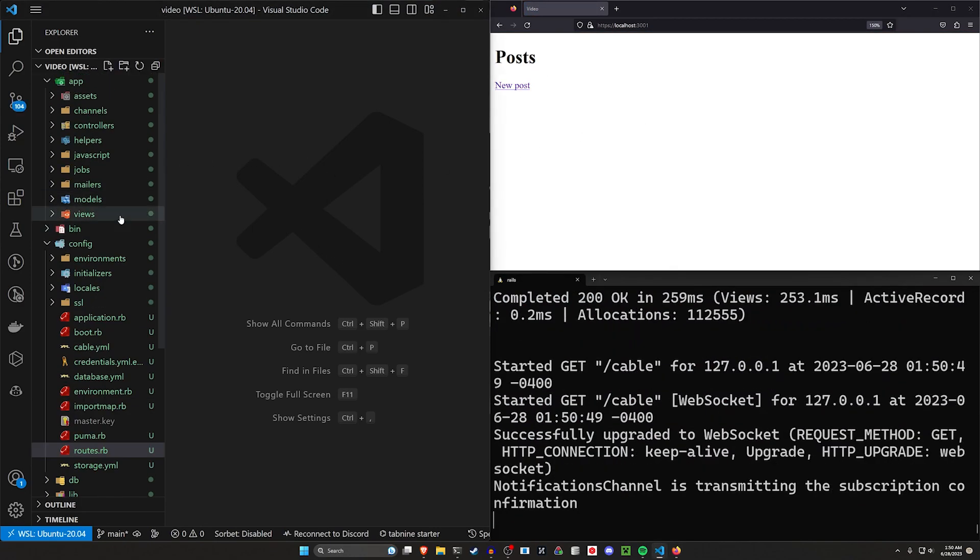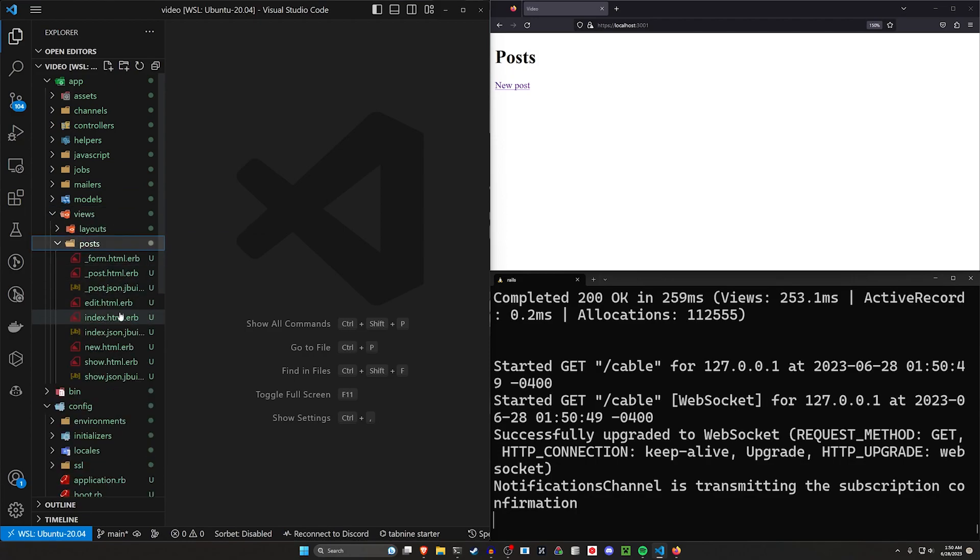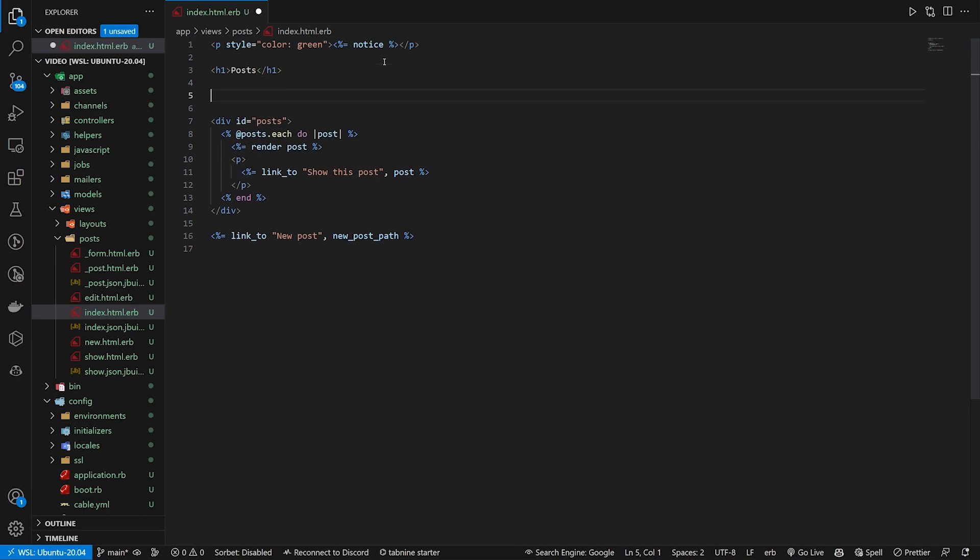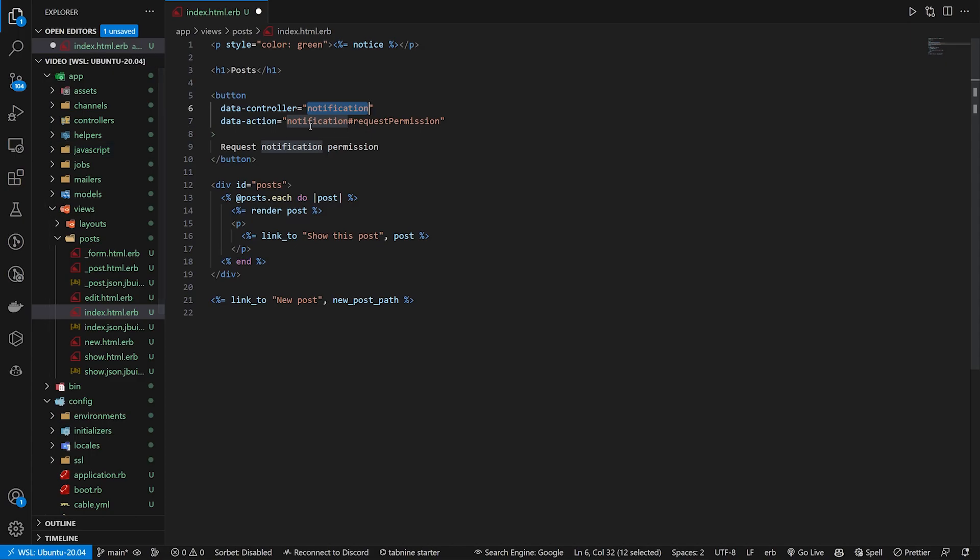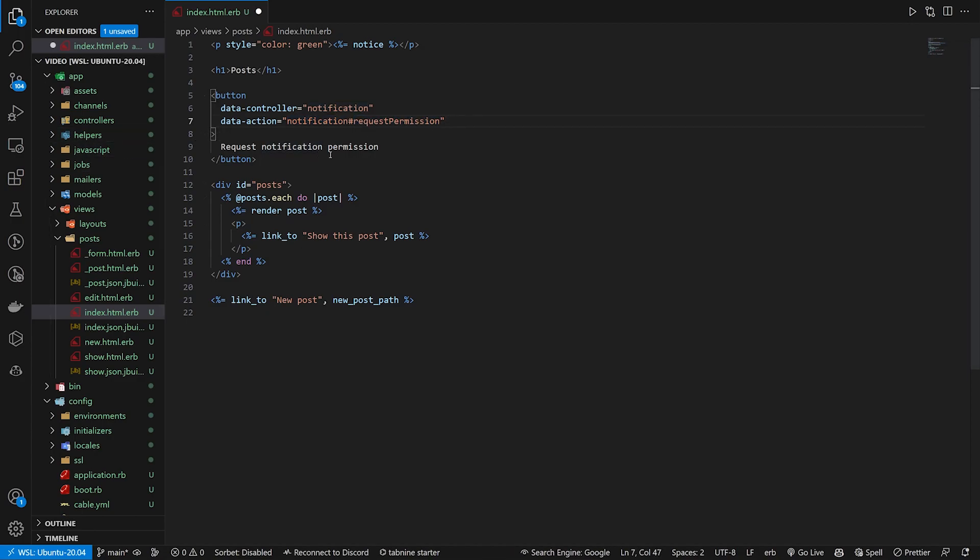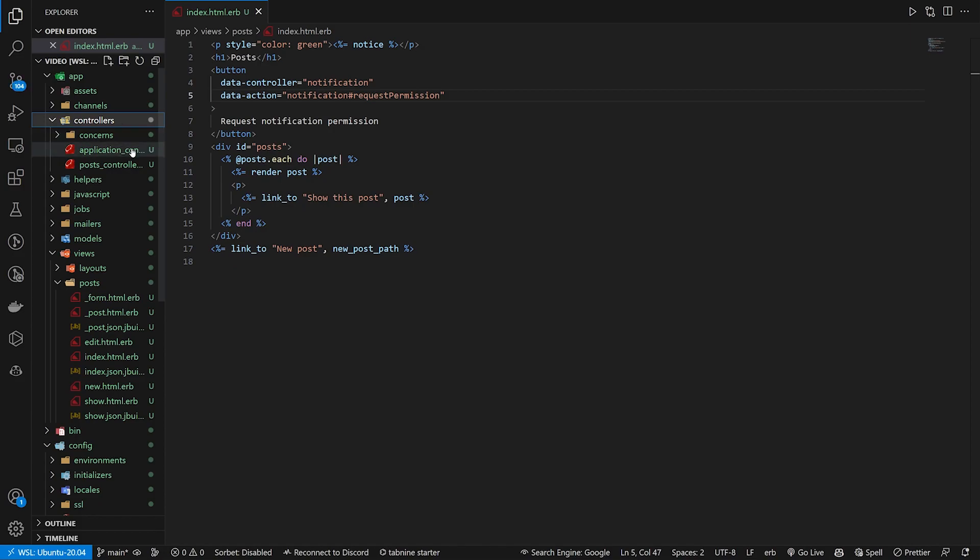So let's come into our views, our posts, and our post index page. In our post index page, we want to set up the button to request those permissions. We'll do that right below our posts. It's going to be a button with a data-controller of notification, because that's the name of our stimulus controller, a data-action. So on click, it's going to be notifications controller and the request permission action.